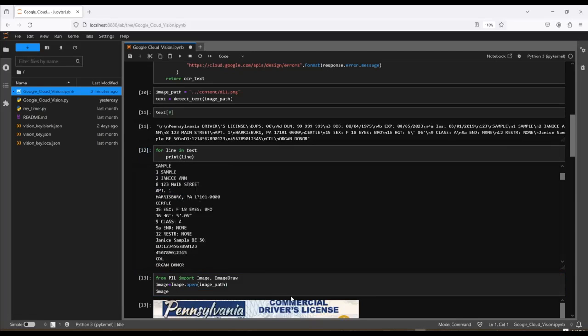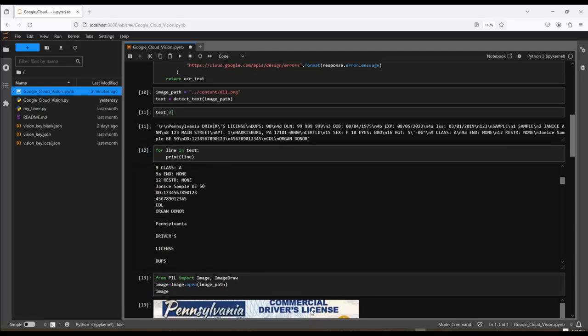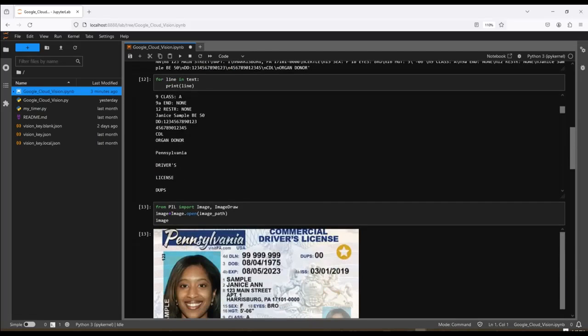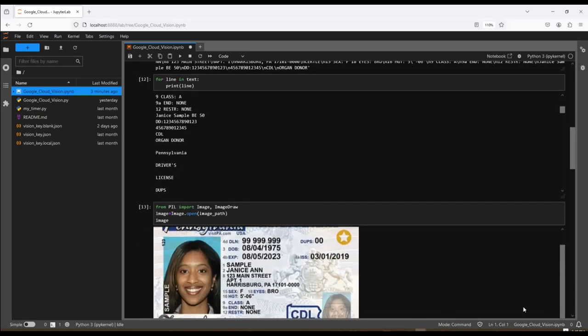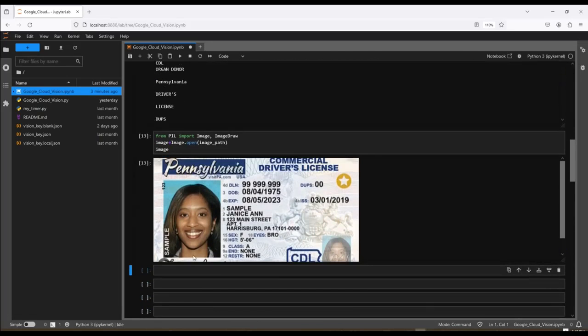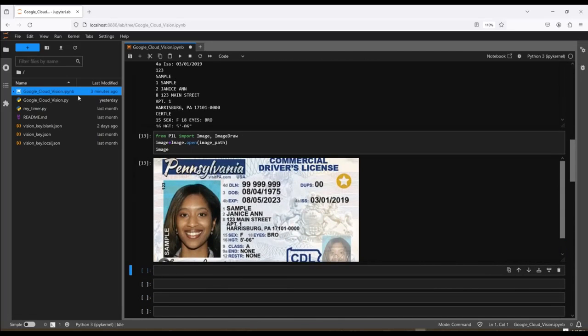So let's go ahead and take a look at the image and see how accurate we were. So in the image, you can see her name is Sample Janice Ann. And we have Sample Janice Ann. You see the 128, 123 Main Street, Apartment 1, Harrisburg, Pennsylvania. All of this information is found in here.